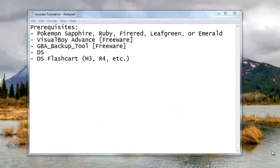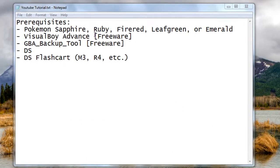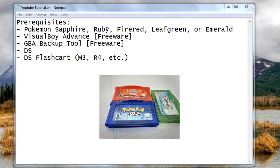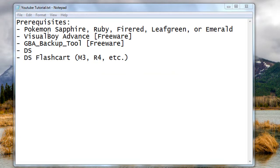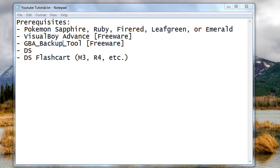What you're going to need is a retail cart with either Sapphire, Ruby, FireRed, LeafGreen, or Emerald. You need VisualBoy Advance, which is a freeware Game Boy Advance emulator for Windows. You're going to need GBA Backup Tool, which again is freeware, which is how we're going to back up the files on your DS.